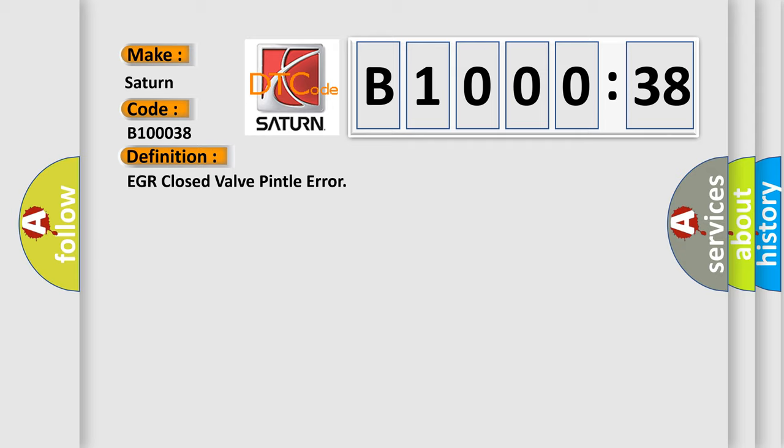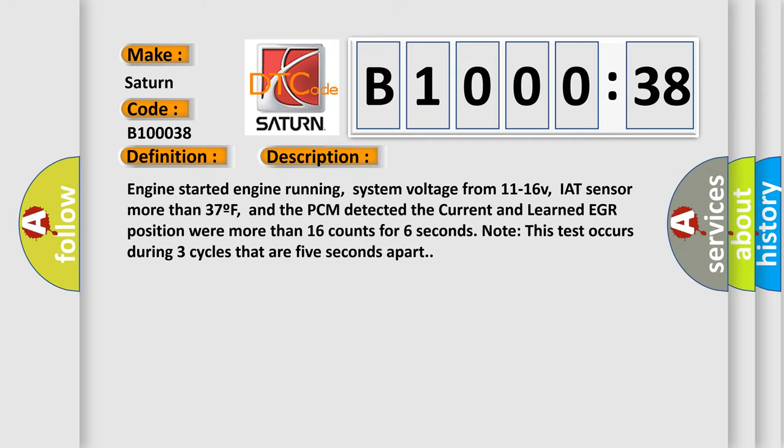And now this is a short description of this DTC code. Engine started, engine running, system voltage from 11 to 16 V, IAT sensor more than 37 F, and the PCM detected the current and learned EGR position were more than 16 counts for six seconds. Note this test occurs during three cycles that are five seconds apart.